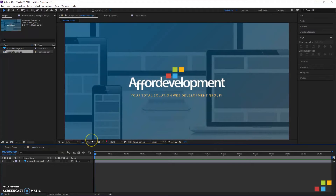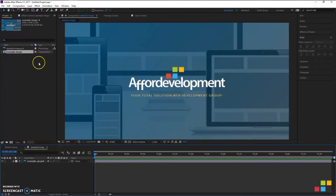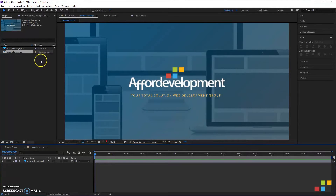Hey everybody and welcome to the channel. Today I'm going to show you how to split or cut a layer in Adobe After Effects CC 2017. It's a real simple process, so I'll just go ahead and jump right into it. First thing I'm going to assume is that you've already created a composition and you've dragged in an image, video, or sound that you want to cut and added it to your composition.